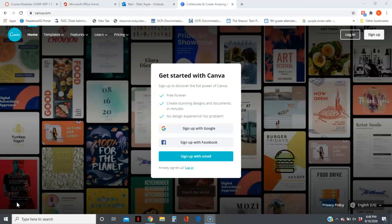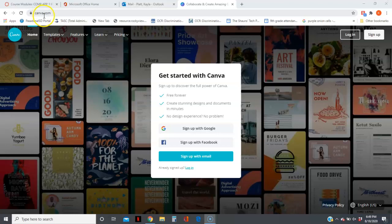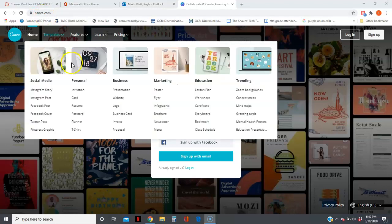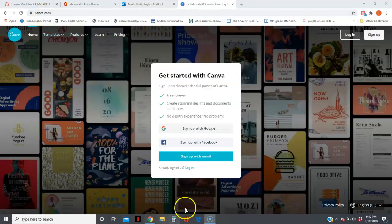Hey guys, you're going to be using an online desktop publishing program to make a poster. The program is called Canva.com, like Canvas but without the S. So when you get there...